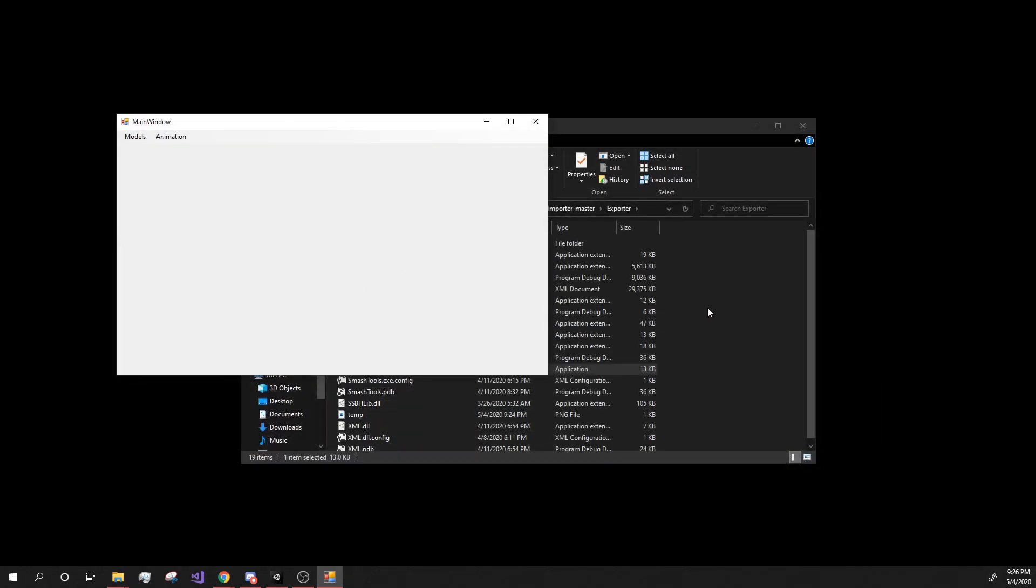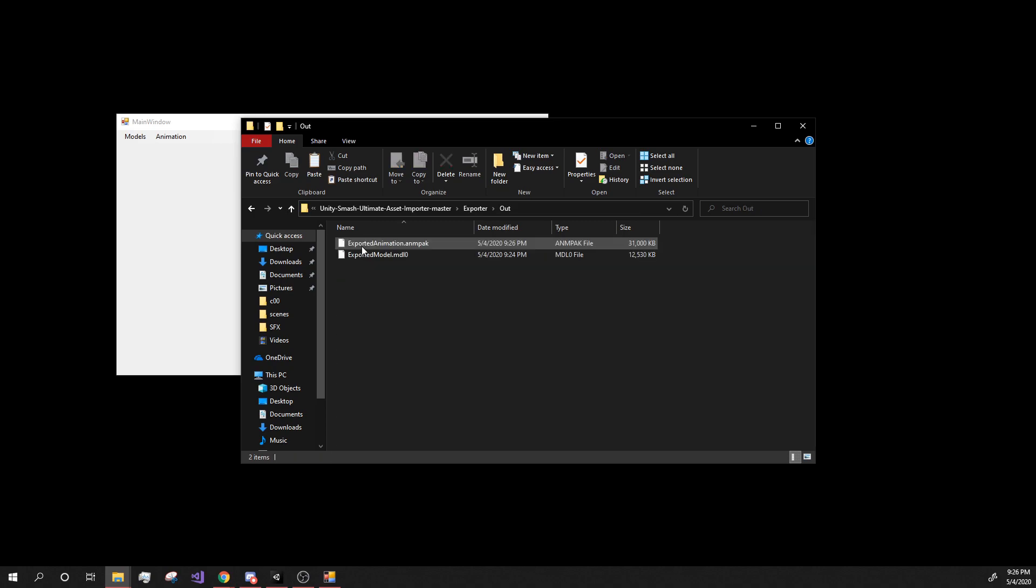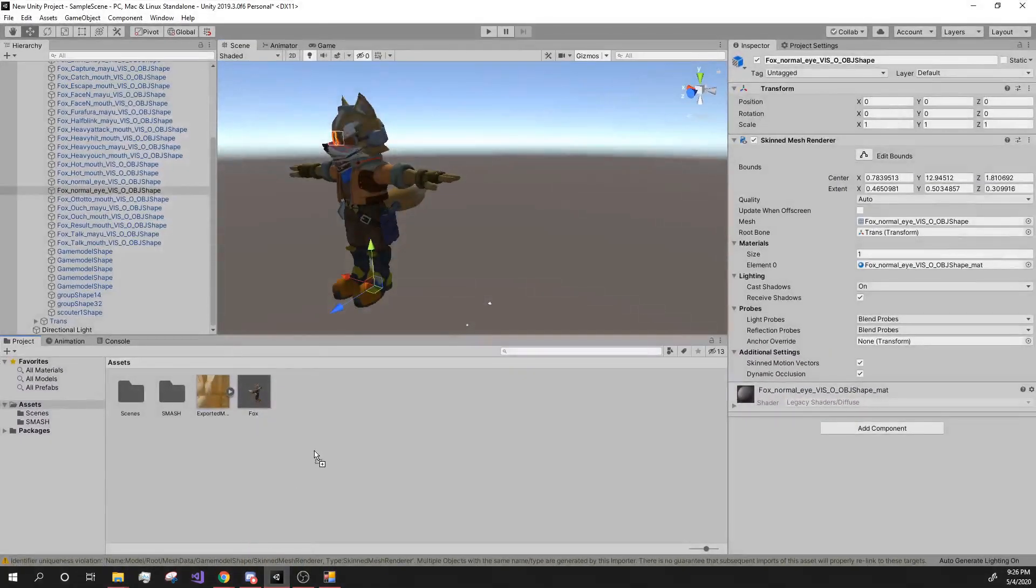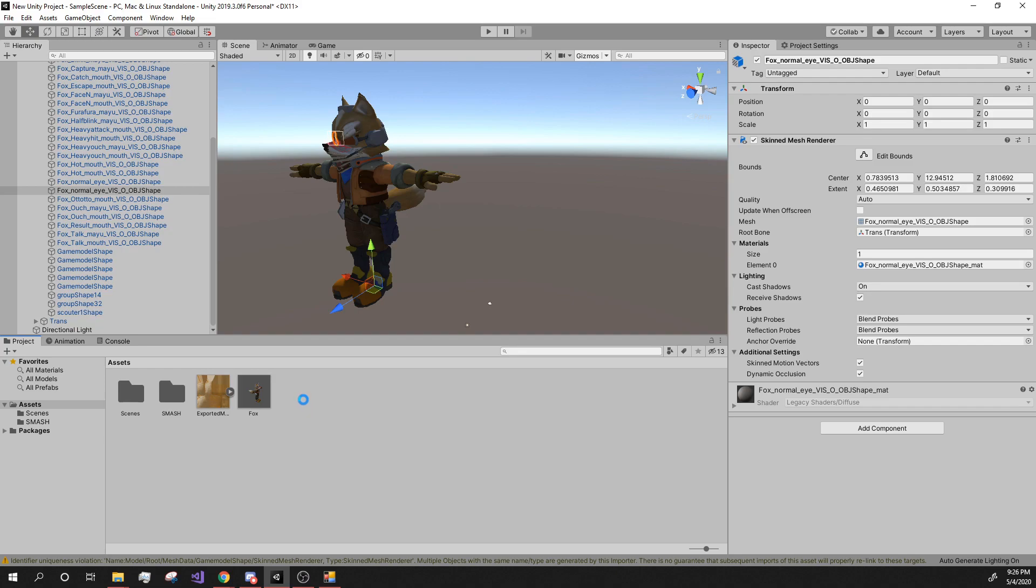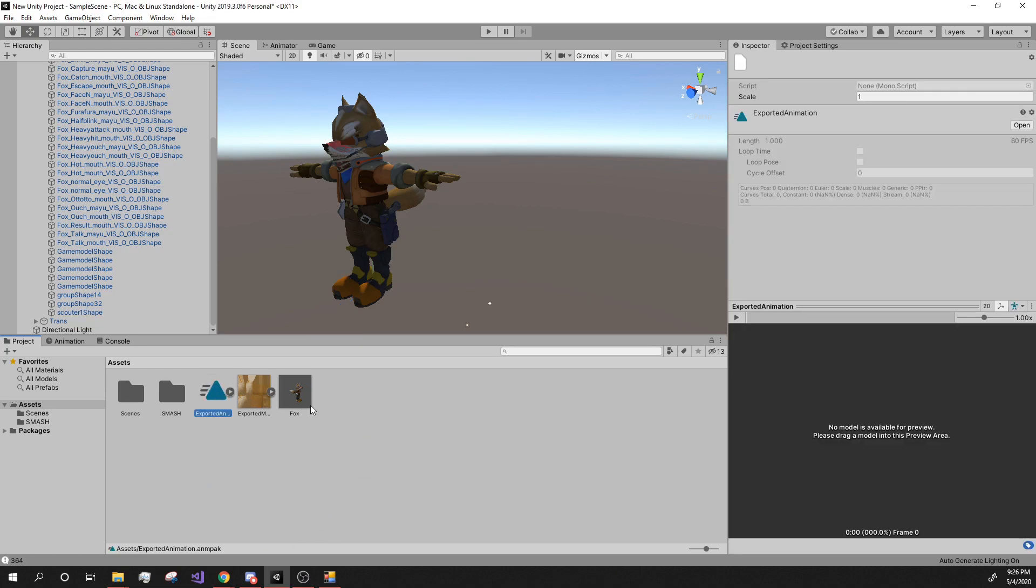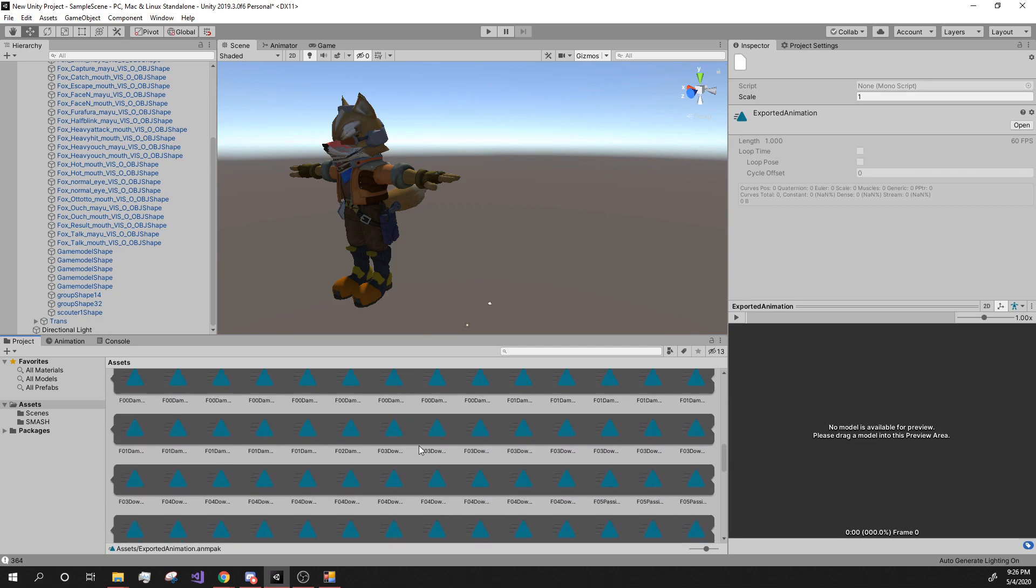And then go back in here. Go into the out. And now we have this file. Drag this also into Unity. Wait for it to load. And here it is. All the animations are in this. So here they all are.